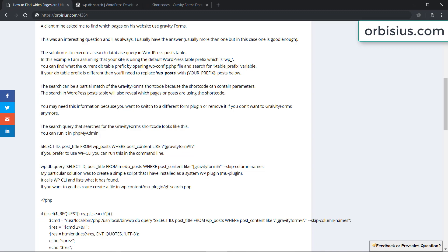You can decide if you want to use phpMyAdmin or if you want to use WPCLI.